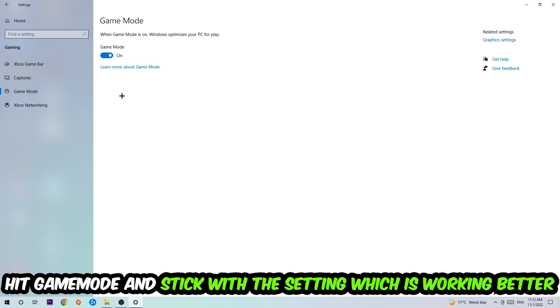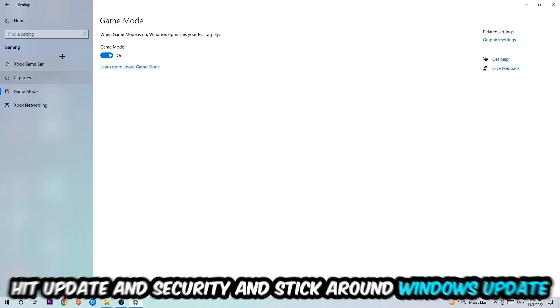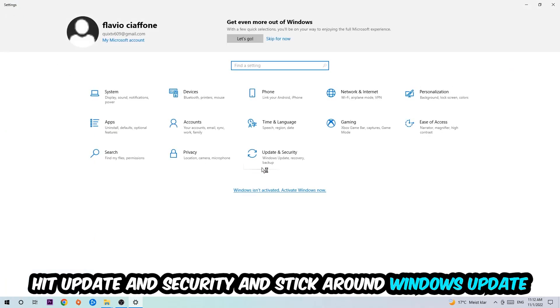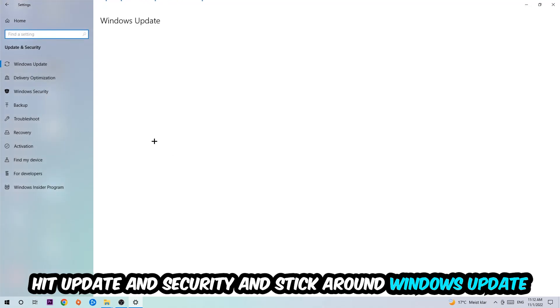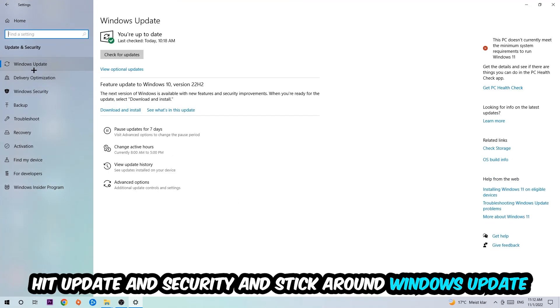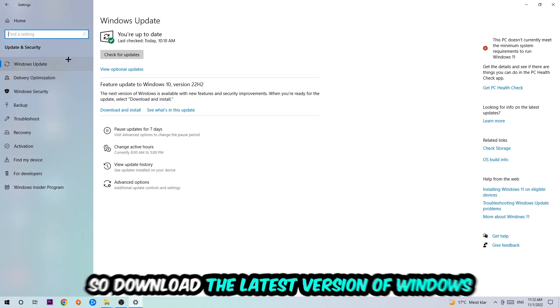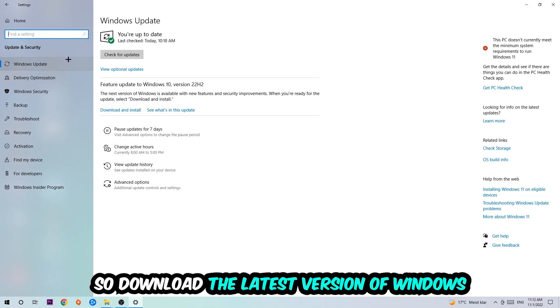Go back once and hit Update and Security. I want you to stick around Windows Update to download the latest version of Windows.